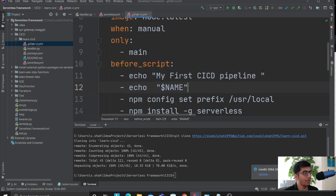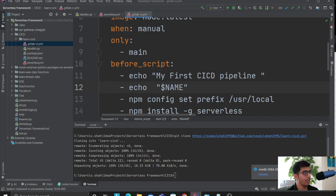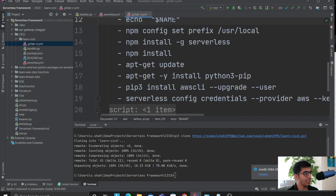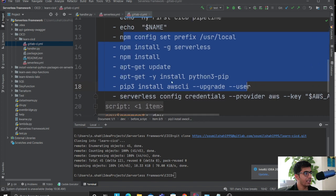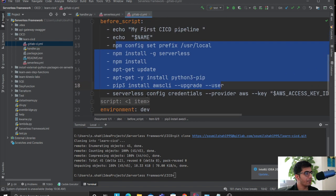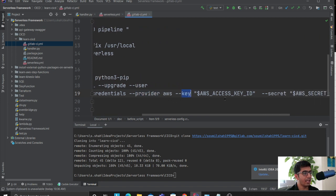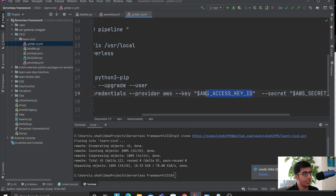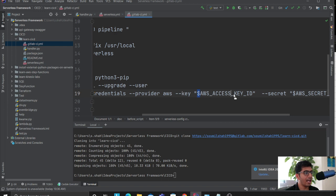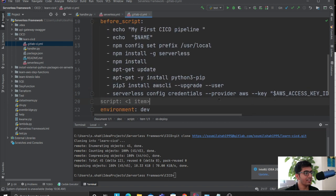Then I'm configuring my serverless, so I'm saying serverless configure credential provider aws key and this is where the value would be injected from my GitLab variable. Here the way you access that is using a dollar operator and the variable name. I'm defining my AWS access and secret key.